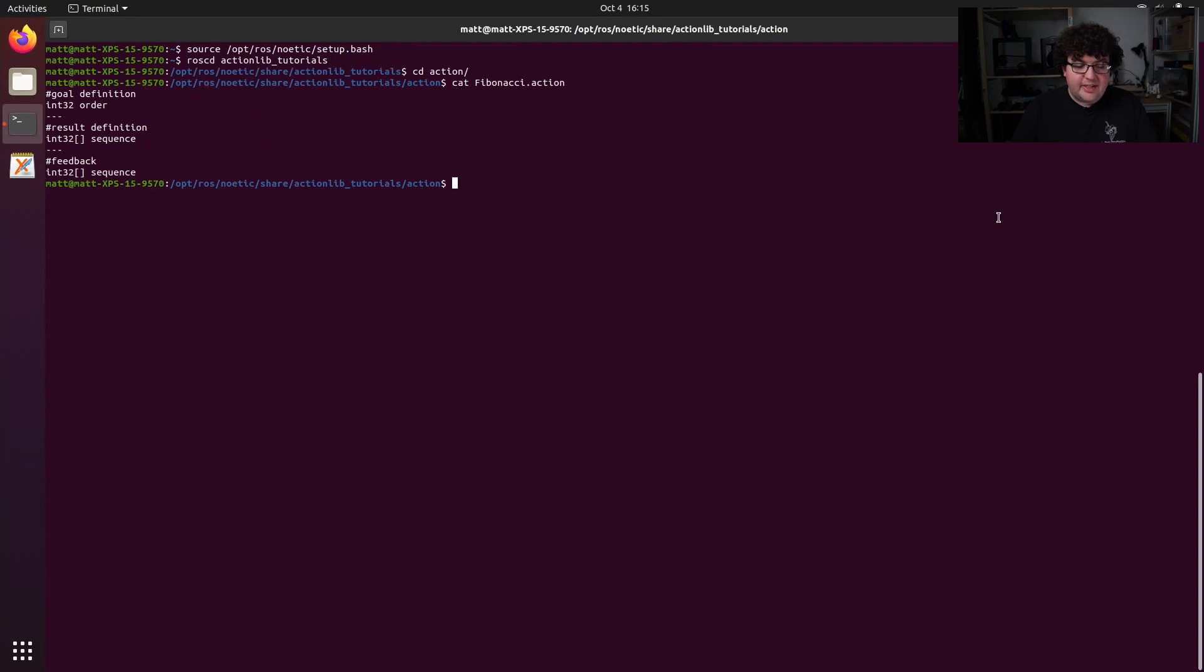Here we can see in order to call the fibonacci action, we need to give it one number, the length of the sequence that we want. The feedback message that it sends back to us will include the sequence that it's calculated so far, and the final result message will include the full sequence that we requested.